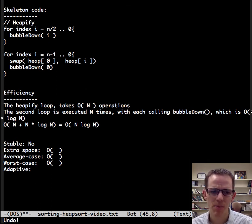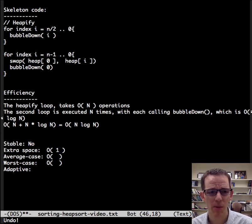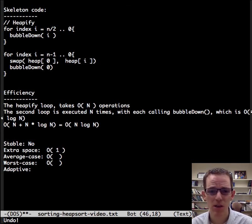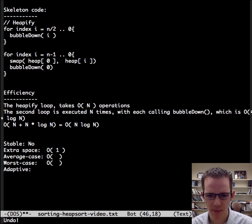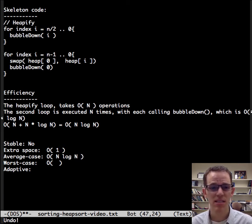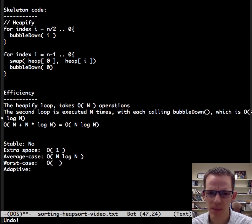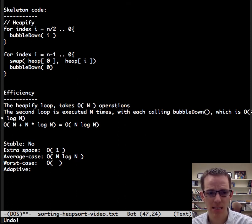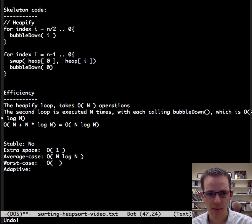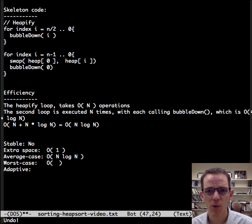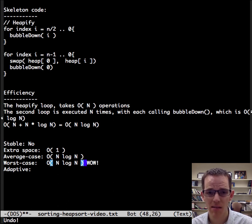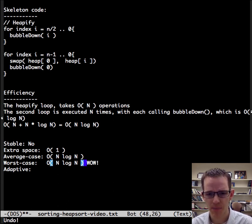Extra space, order 1. We just need to keep track of some temporary variables and loop indices. The average case, as I mentioned in the efficiency section there, is n log n. And notice our analysis is independent of worst case or average case. And so worst case is also n log n. And that's wonderful. That's an amazing worst case.